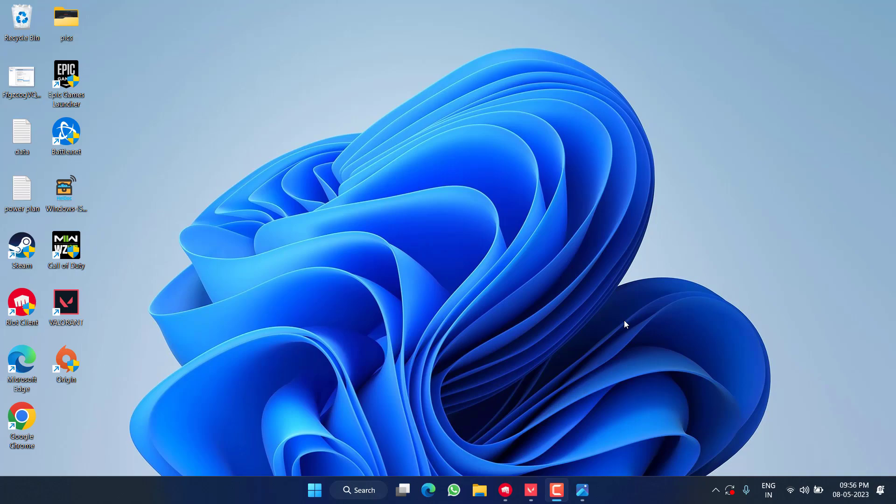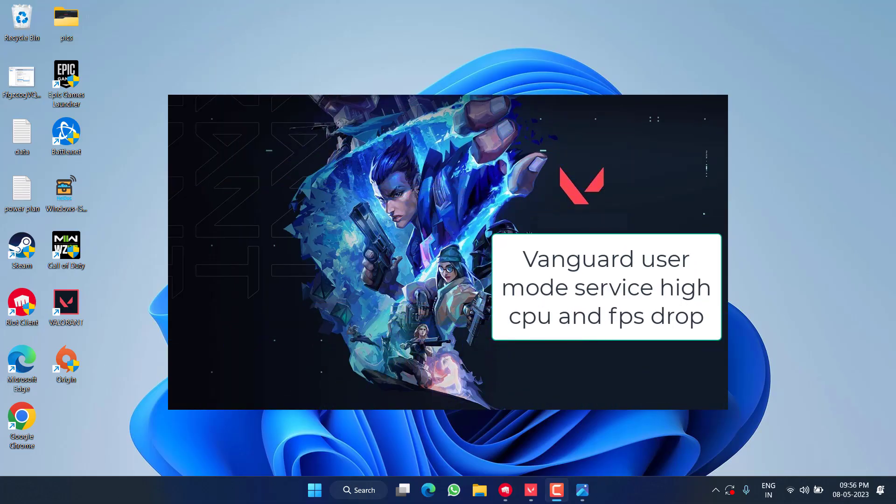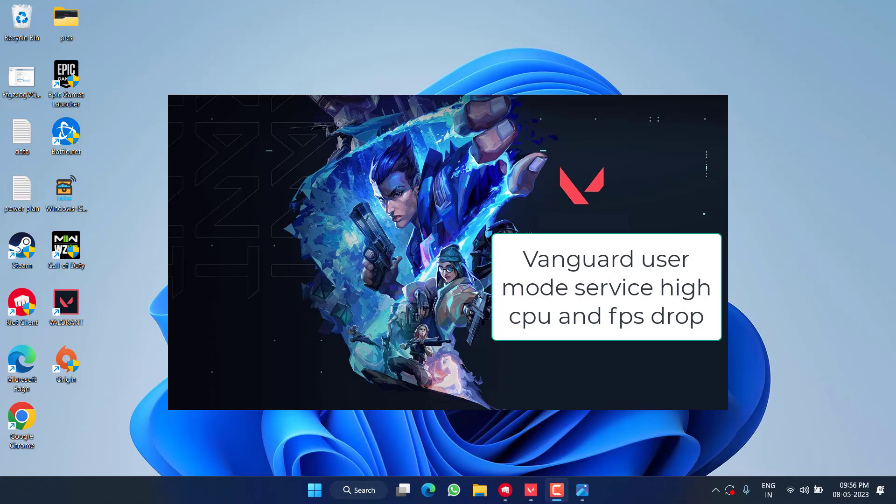Hey friends and welcome back to my channel. This video is all about fixing the issue with Valorant where the Vanguard is consuming more than 50 percent of your CPU usage just after the update. So without wasting time, let's go ahead and fix it with the resolution.